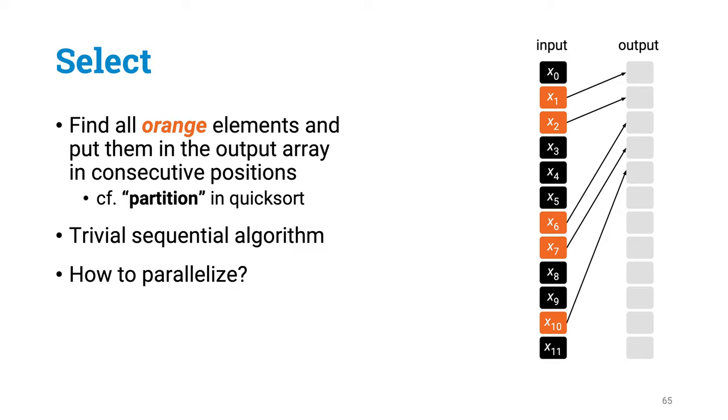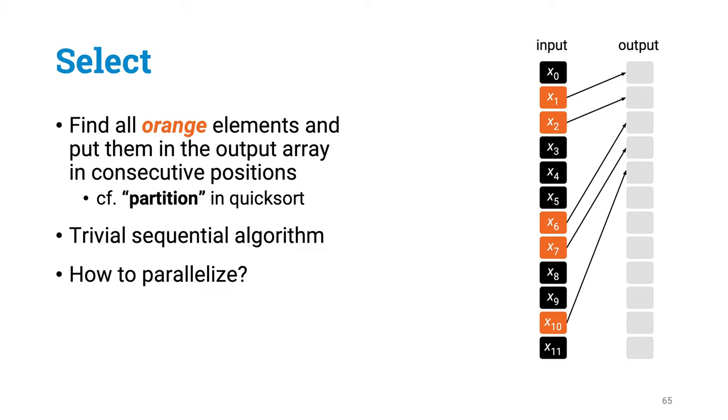Maybe orange things are small and black things are large, and you are doing partitioning in quicksort, and you would like to move the small elements to the beginning of the array. Or maybe orange things are rows in a database that match your query, and you would like to construct the list of all matching rows. So how do we solve this? A trivial sequential algorithm just scans the input, sees what is orange, and puts it in the right place. But how do we parallelize this?